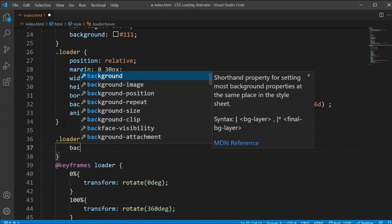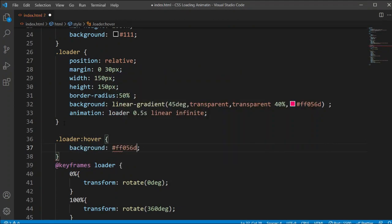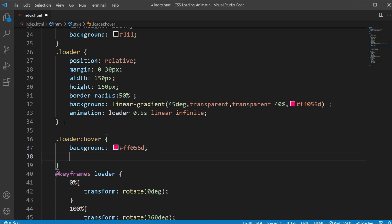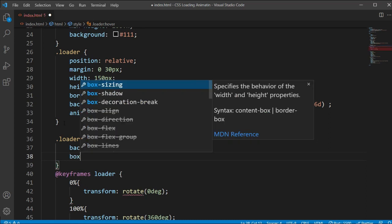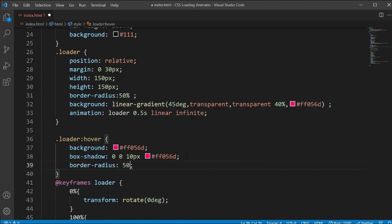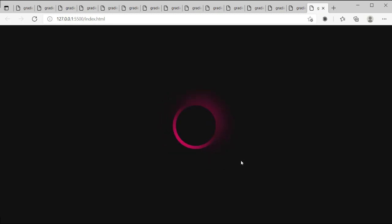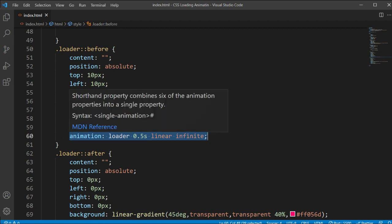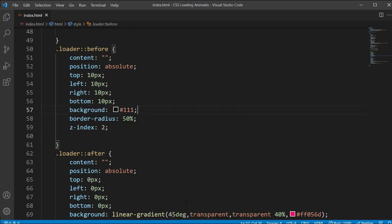Now let's select the loader and add a hover effect. I'll copy the loader class and add :hover, then set a background color code and add a box-shadow for a nice effect on hover. I'll also add border-radius 50% to keep it a circle. You can see when we hover over it, the full color and box-shadow effect shows nicely.